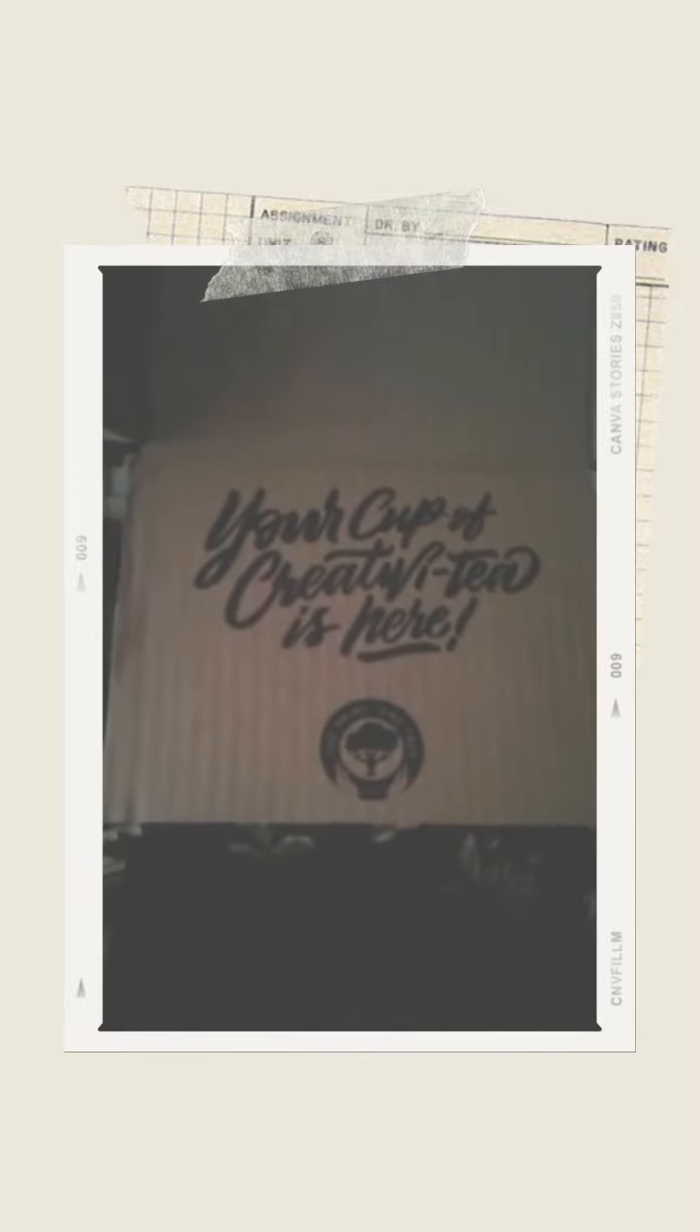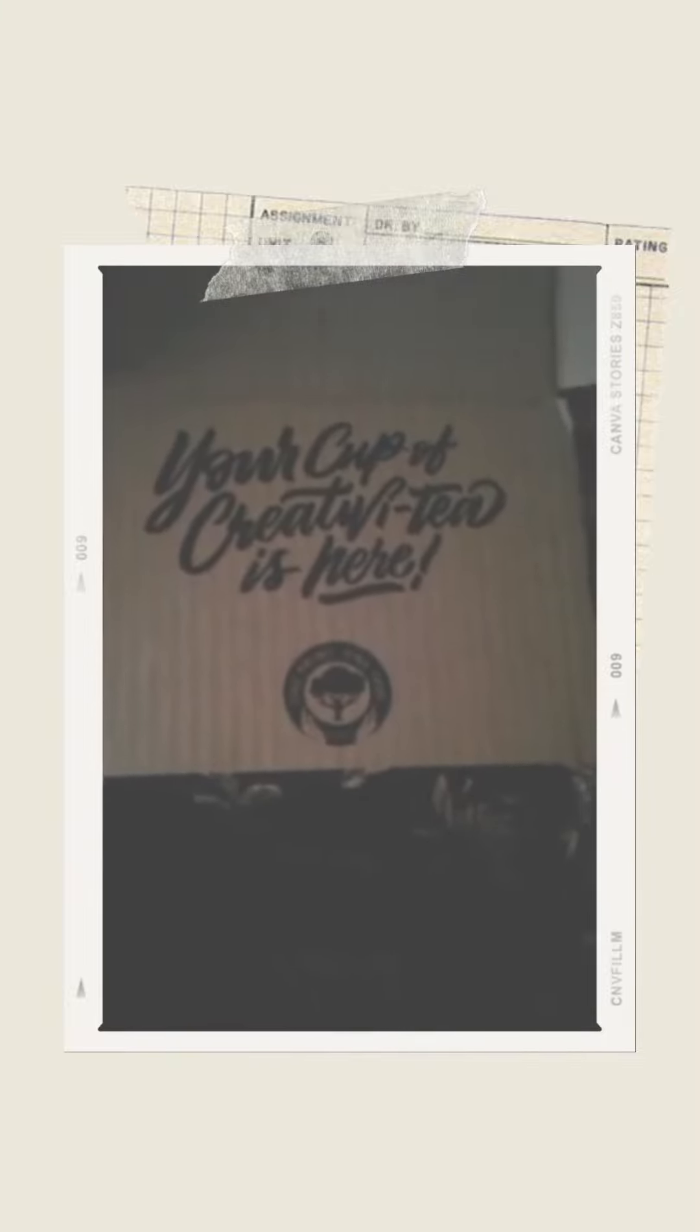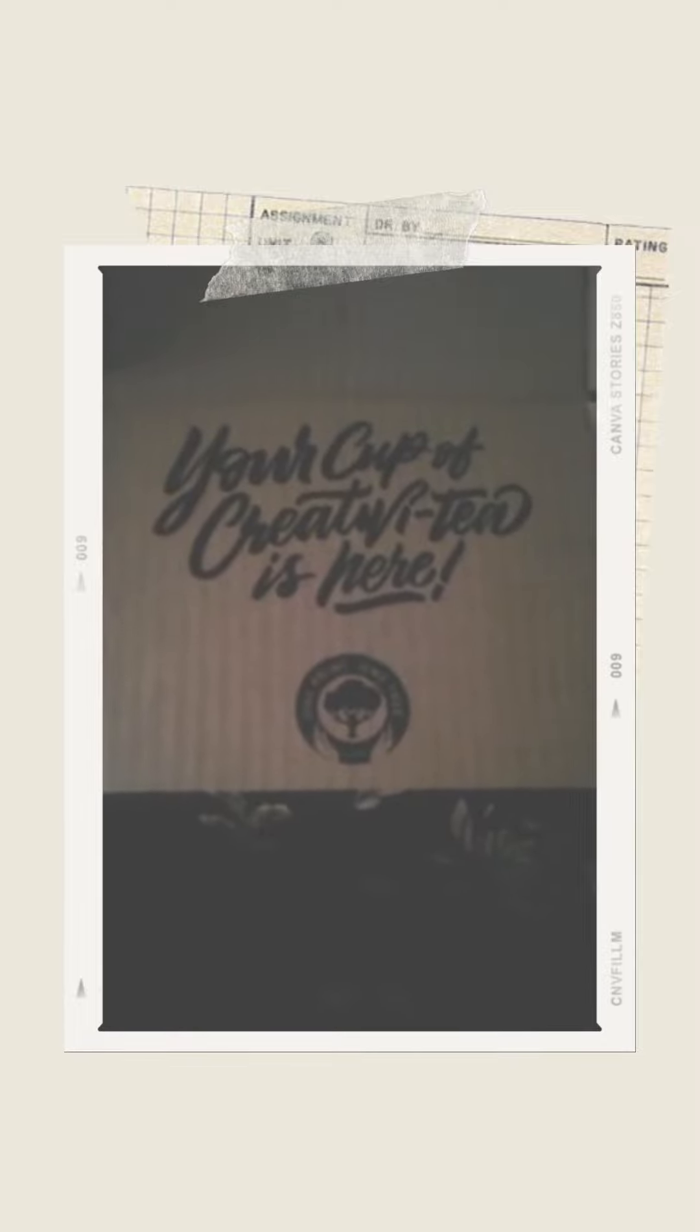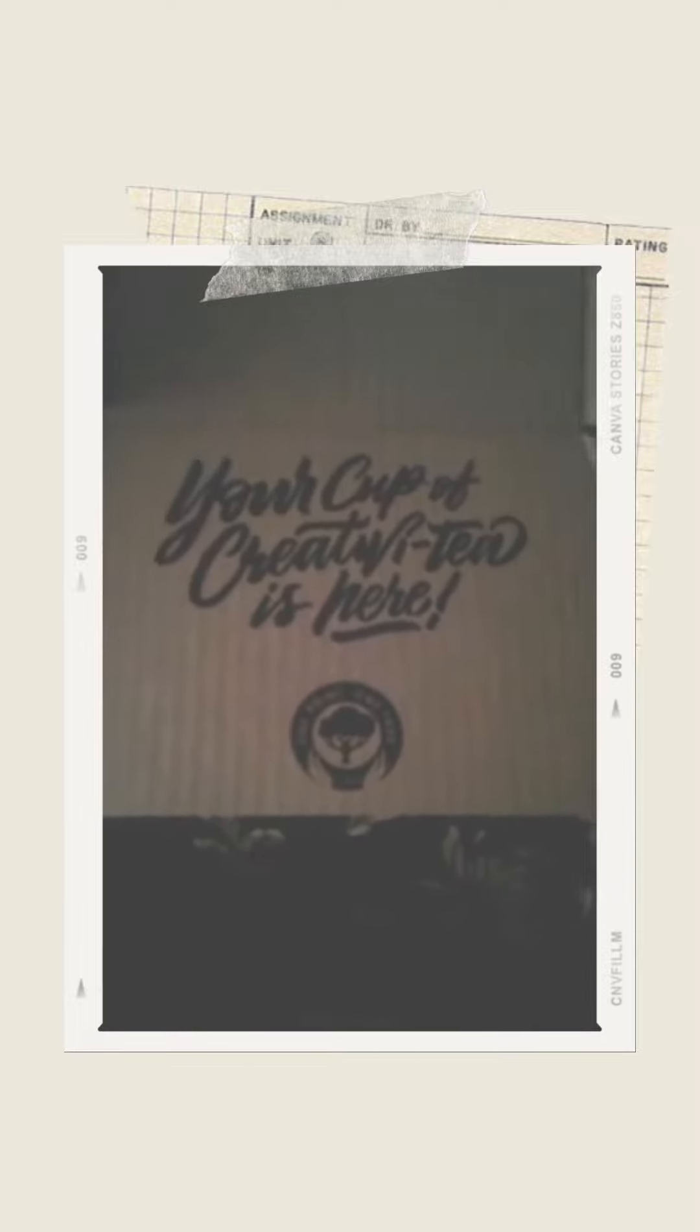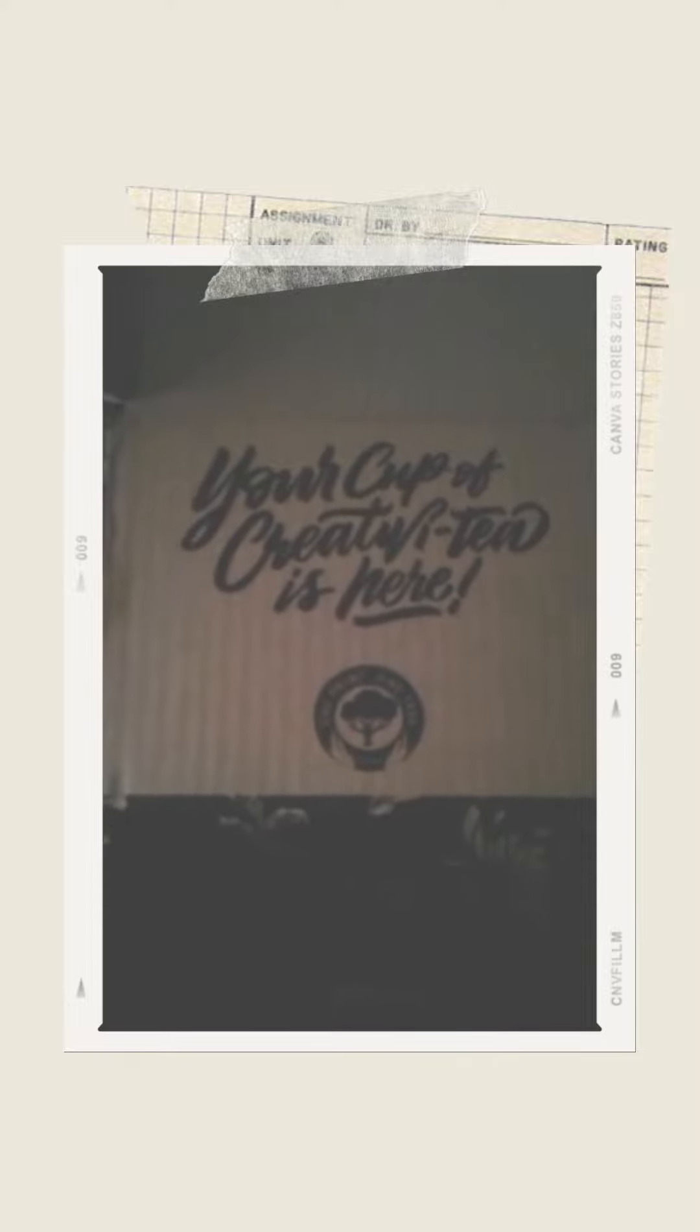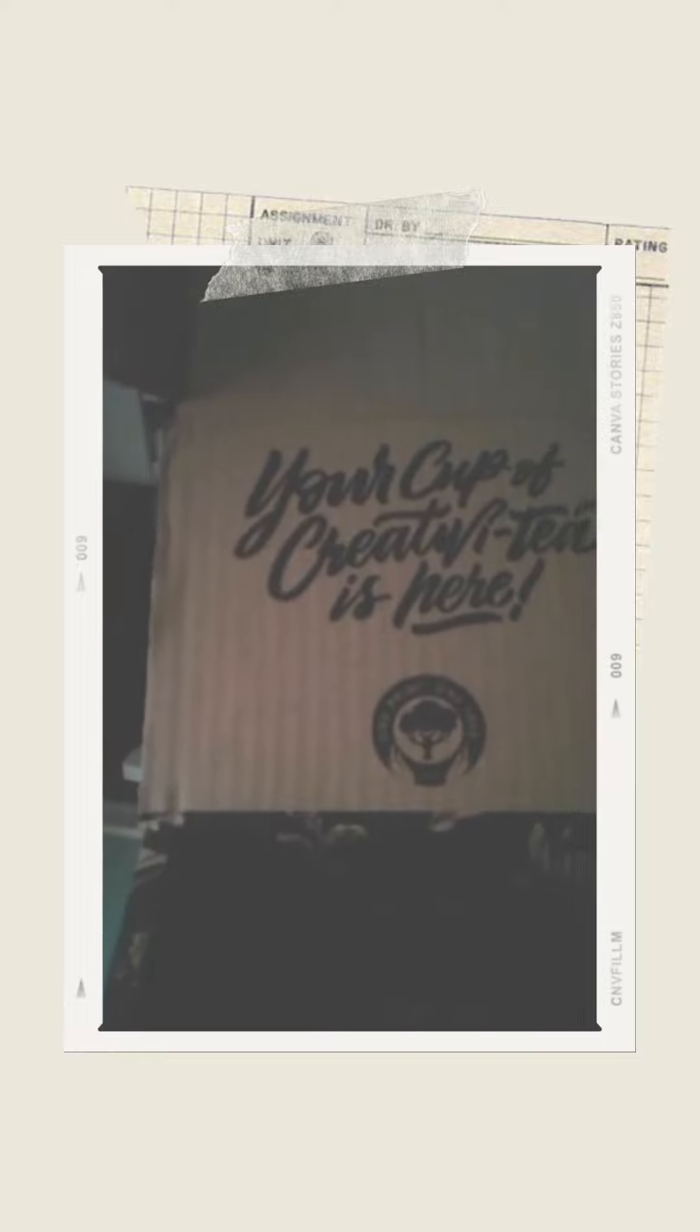Your cup of creativity is here by Canva. Oh, and guess what? When I placed my order, I also planted a tree.